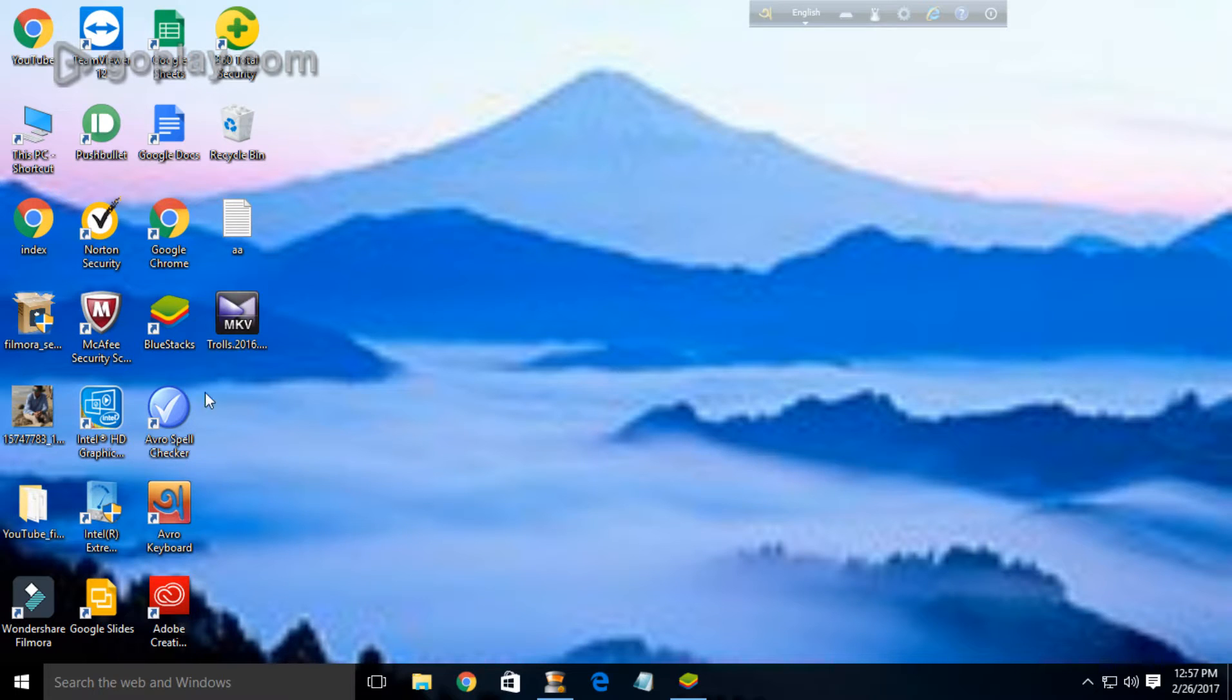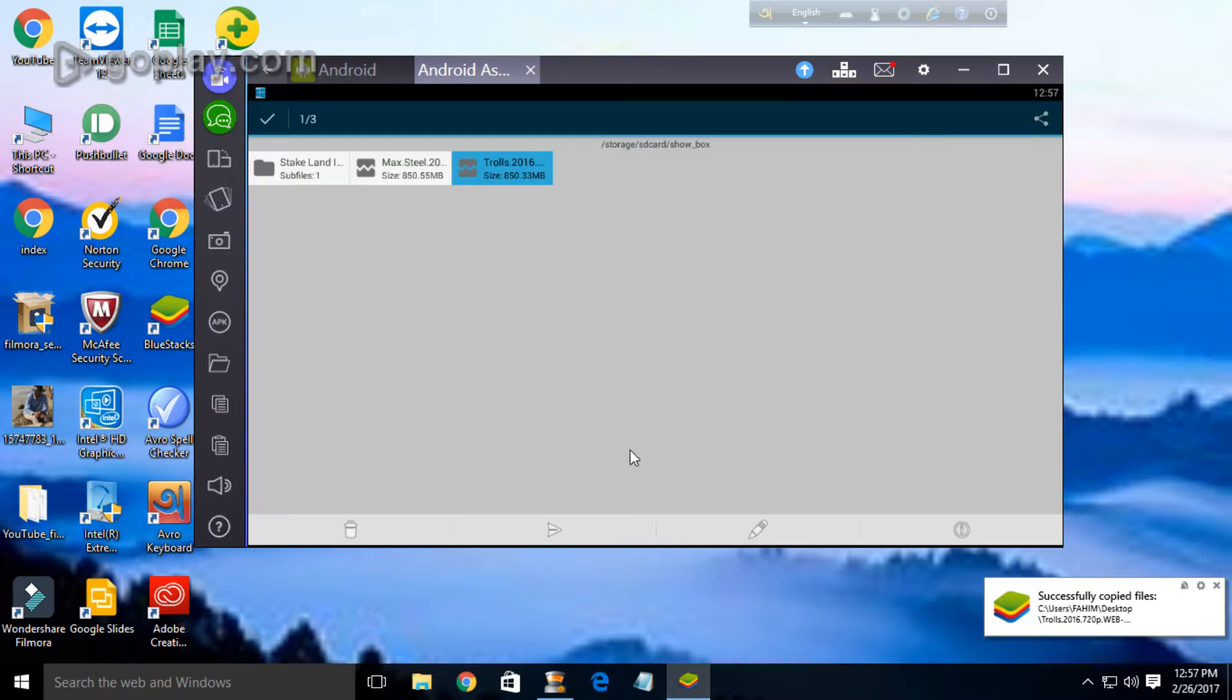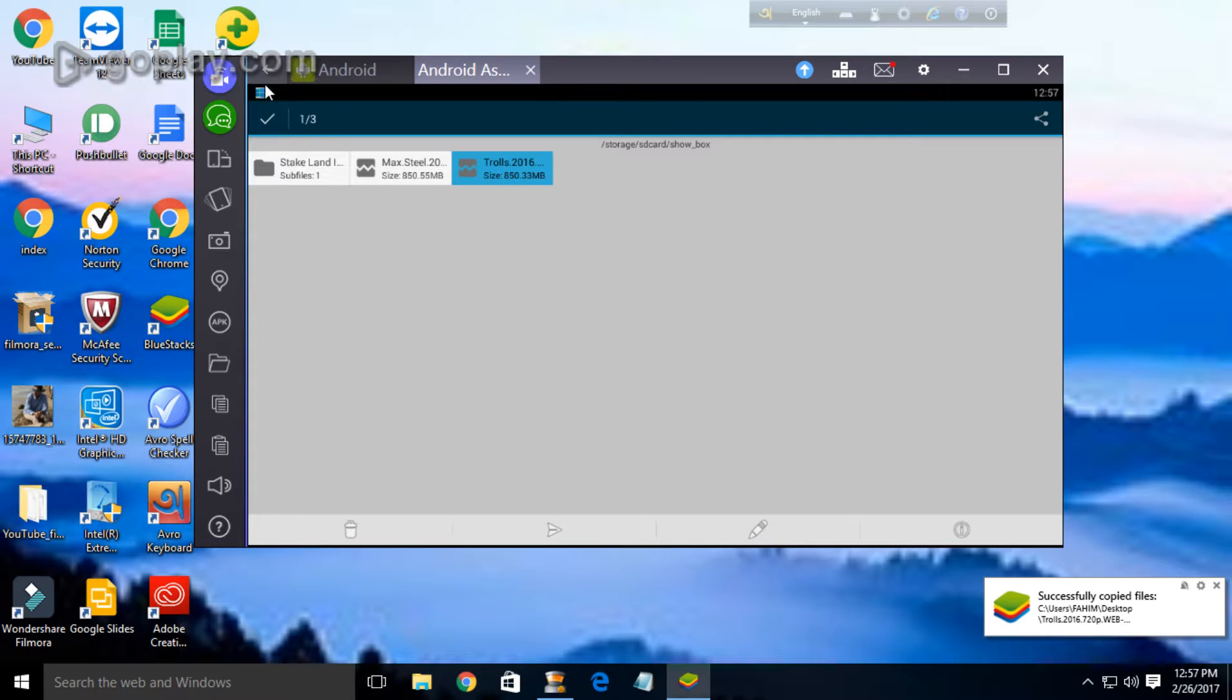Now we can see that the movie is copied to my computer. In this way you can copy or transfer any of your videos.